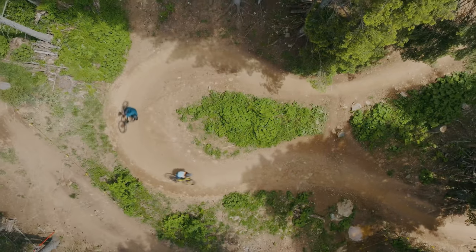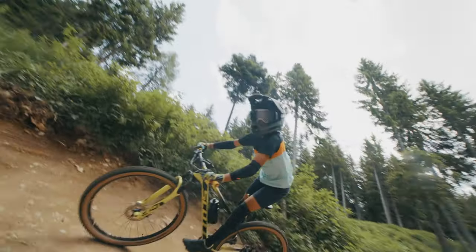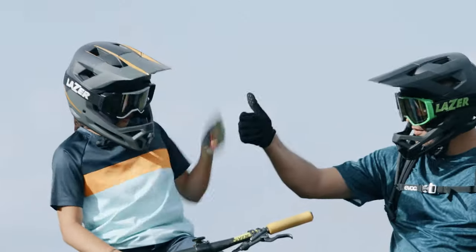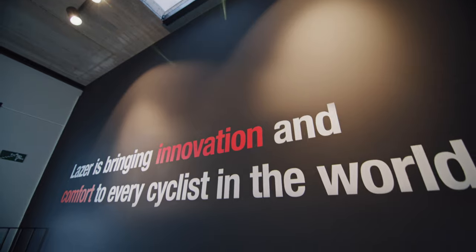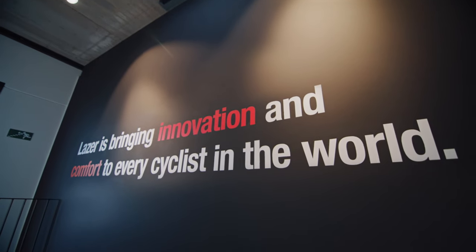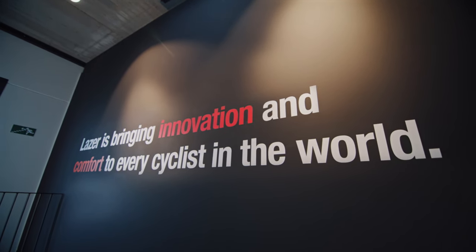We are blending passion and performance for the joy of riding. Laser is bringing innovation and comfort to every cyclist in the world.